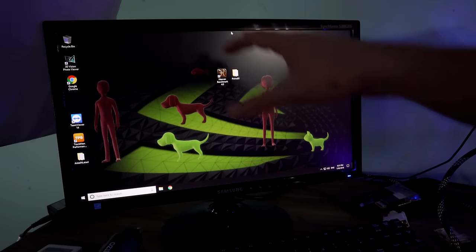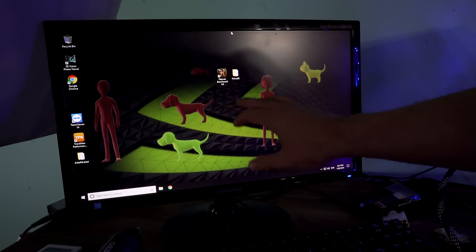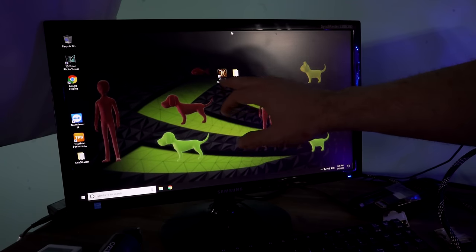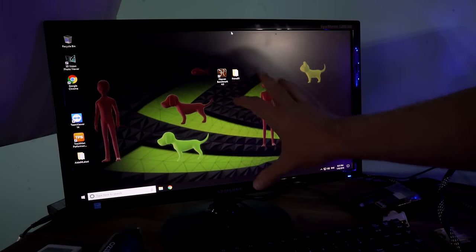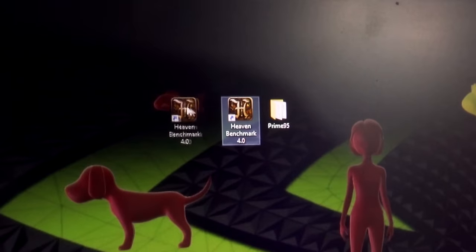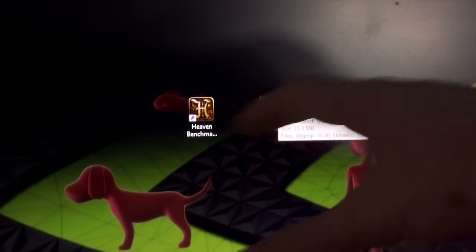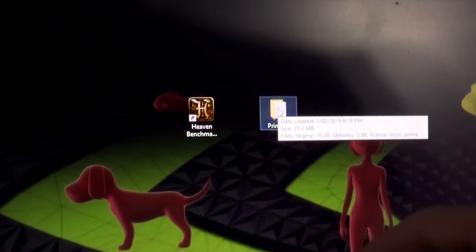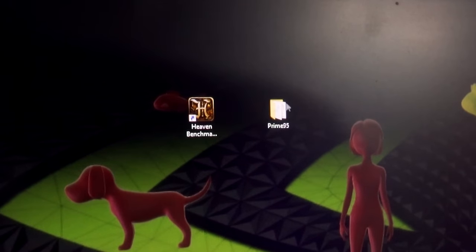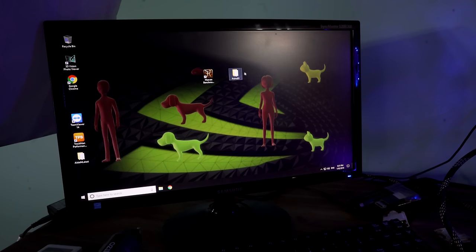So we're now on the desktop and we've got two programs here. One of them is called Unigine Heaven Benchmark, which is for the graphics card, and the other is called Prime 95. Both of these are free to download — I'll put the links in the description below. But Prime 95 is the one we're going to focus on today.